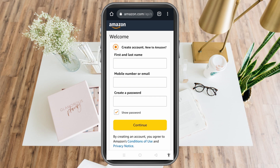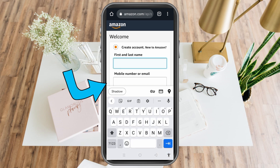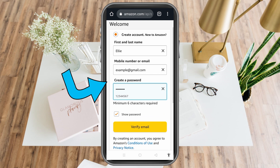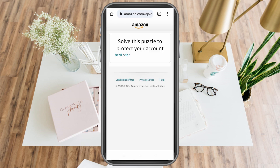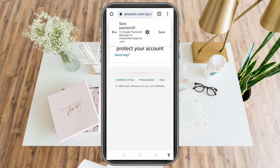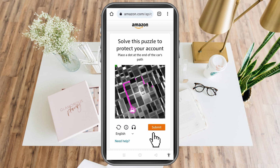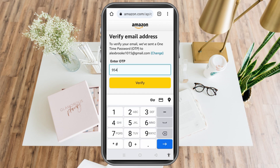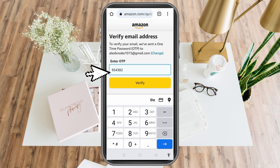Now you have to fill out the information here — first and last name, your email address, and your password, because you don't want to use your phone number. You need to verify your account by submitting the form first to confirm you are human. Then go to your email address and type the OTP that they sent to you, and click Verify.